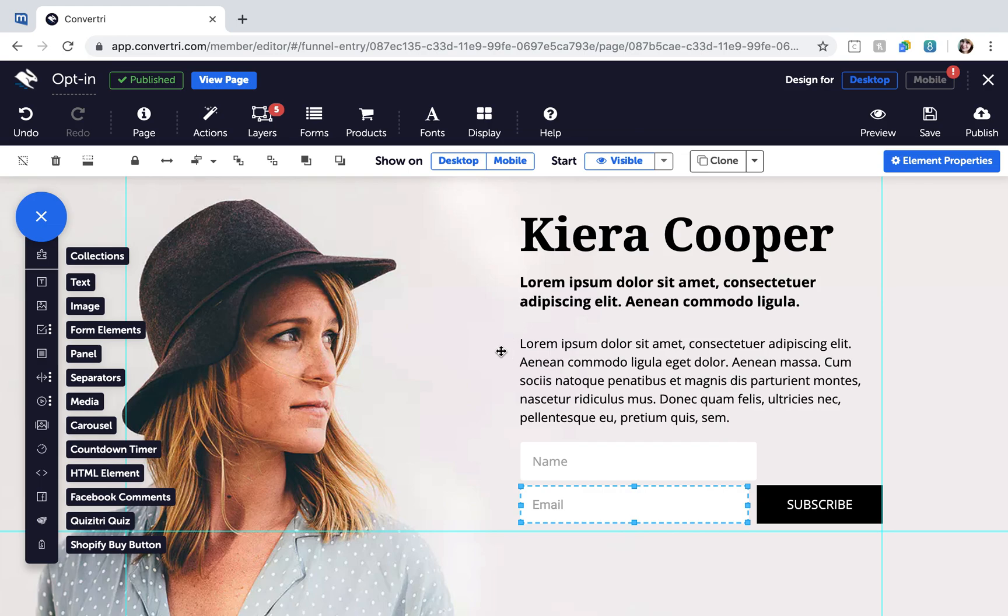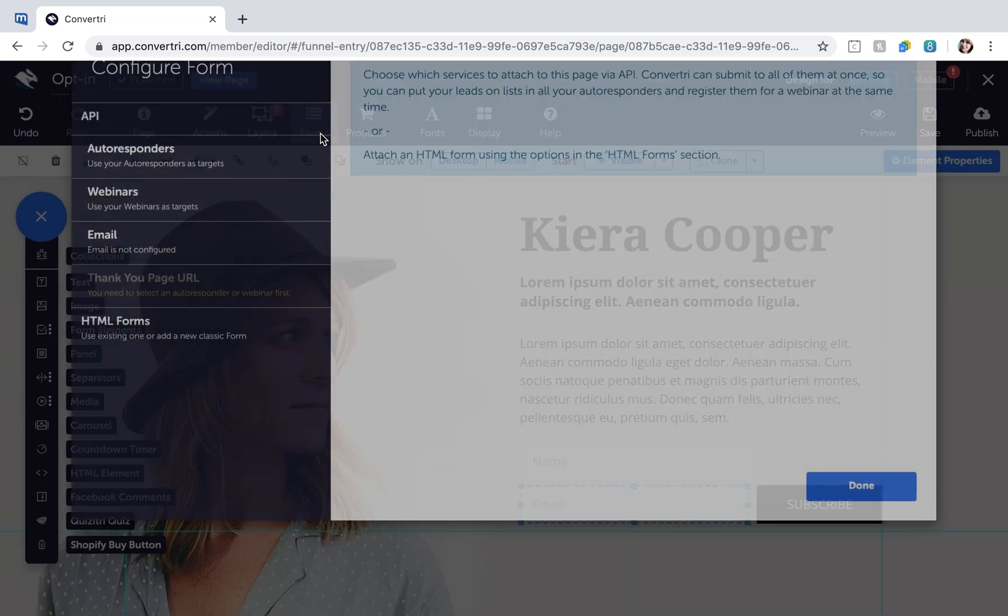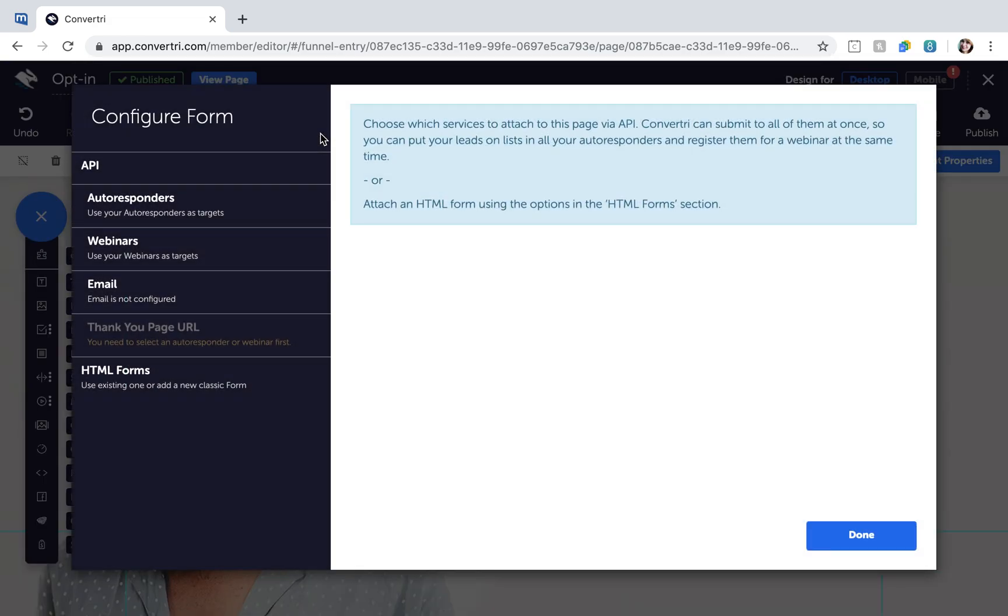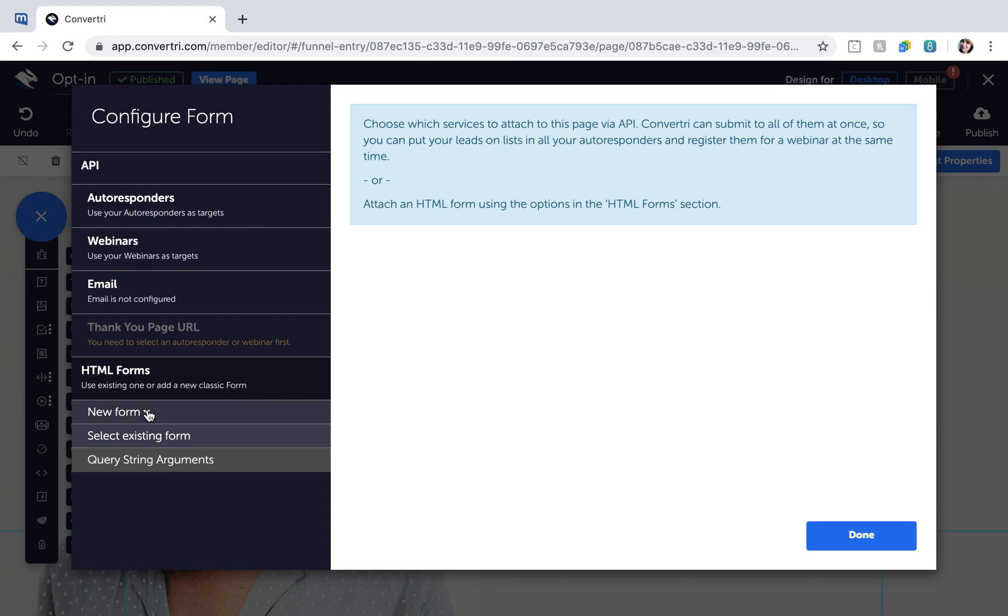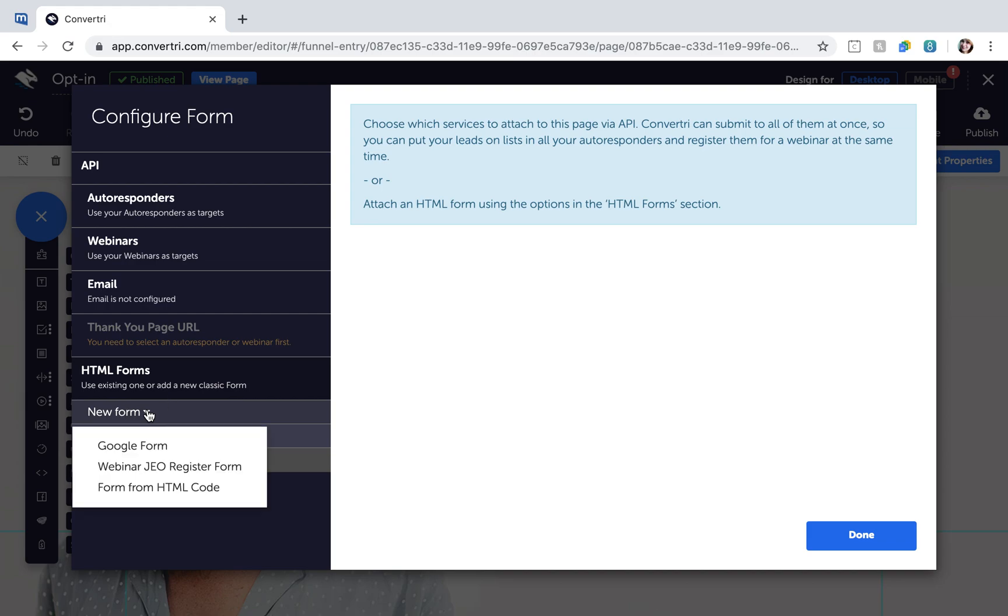Alternatively, to connect to your service via HTML, click on the Forms button in the top toolbar. In the Configure Forms dialog, click HTML Forms, New Form, and then Form from HTML Code.